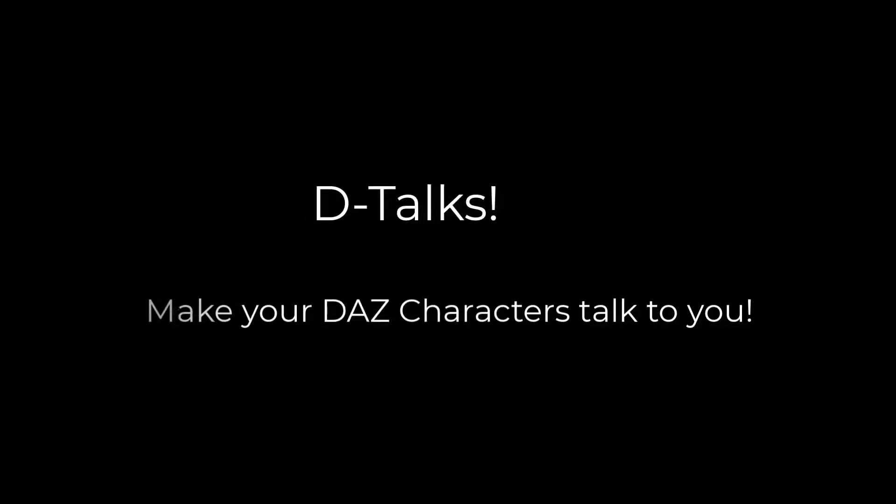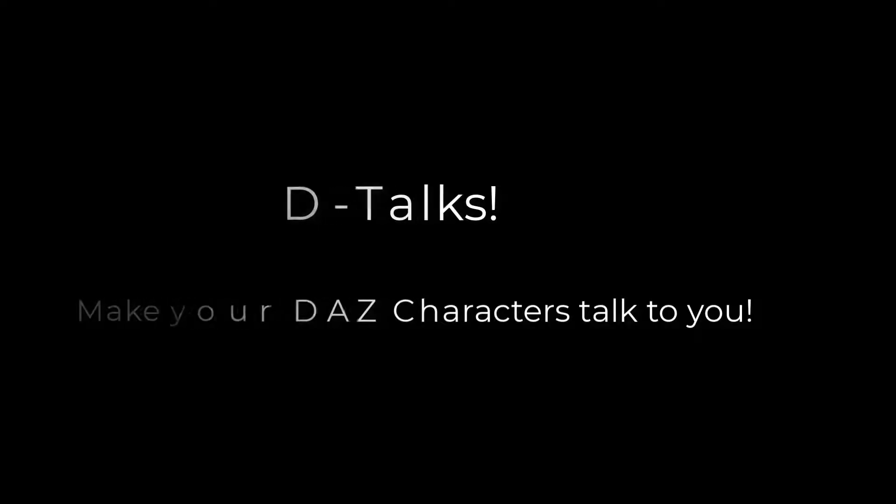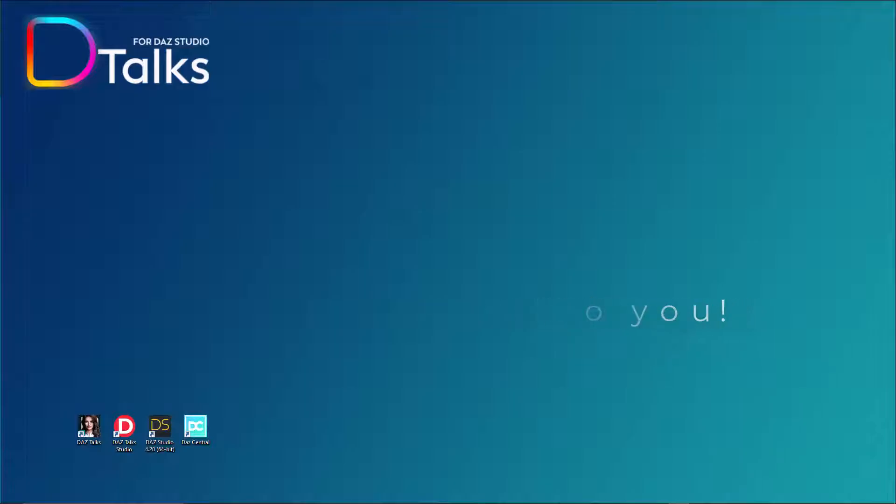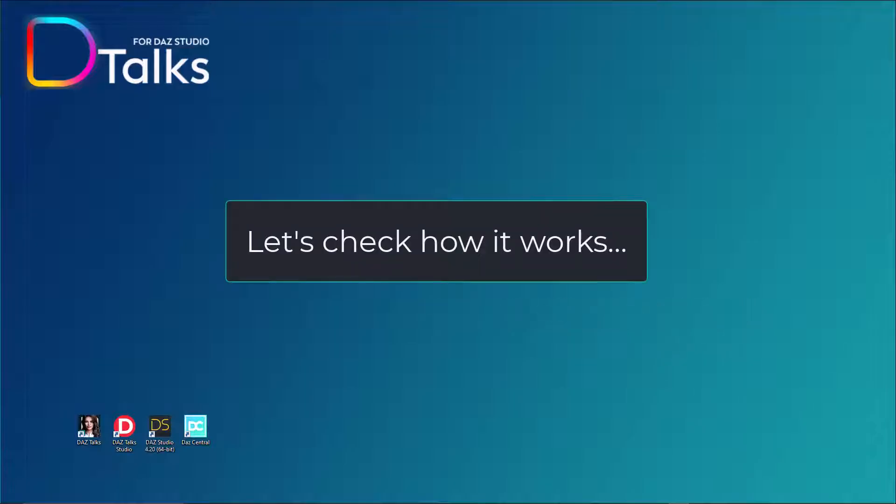Next OS presents Daz Talks. Make your Daz characters talk to you. Let's check how it works.